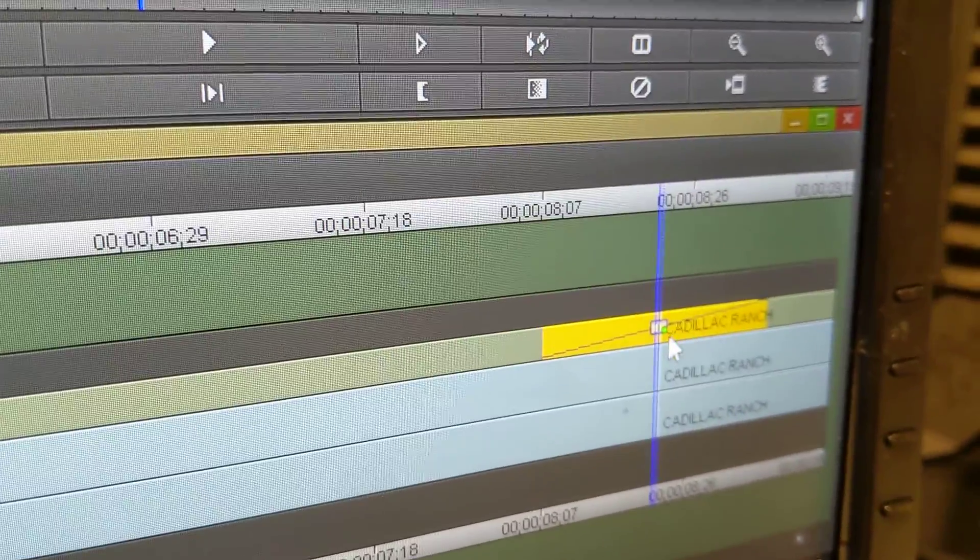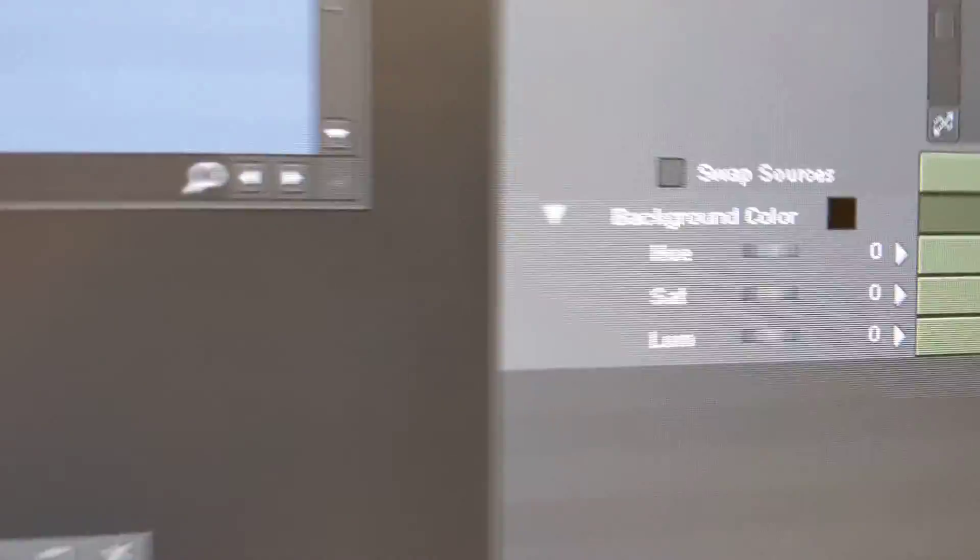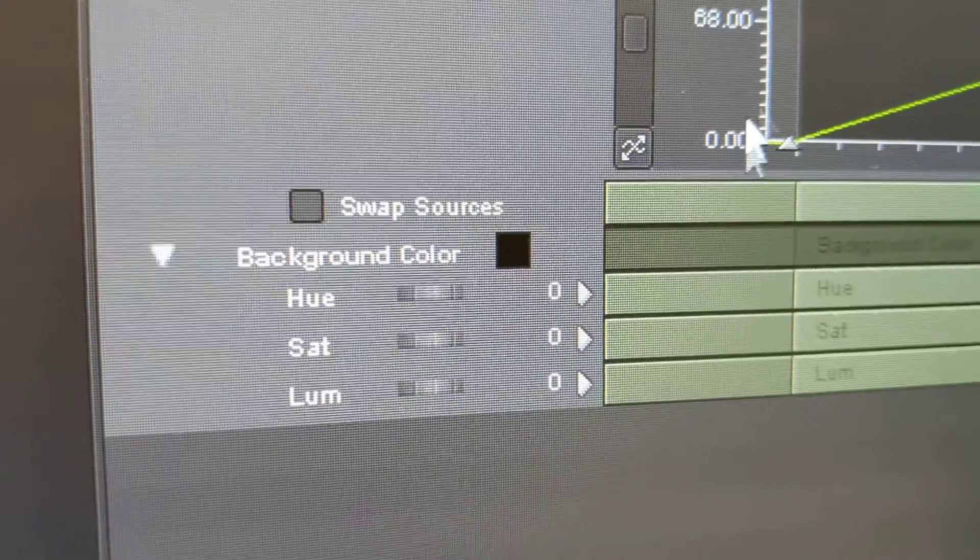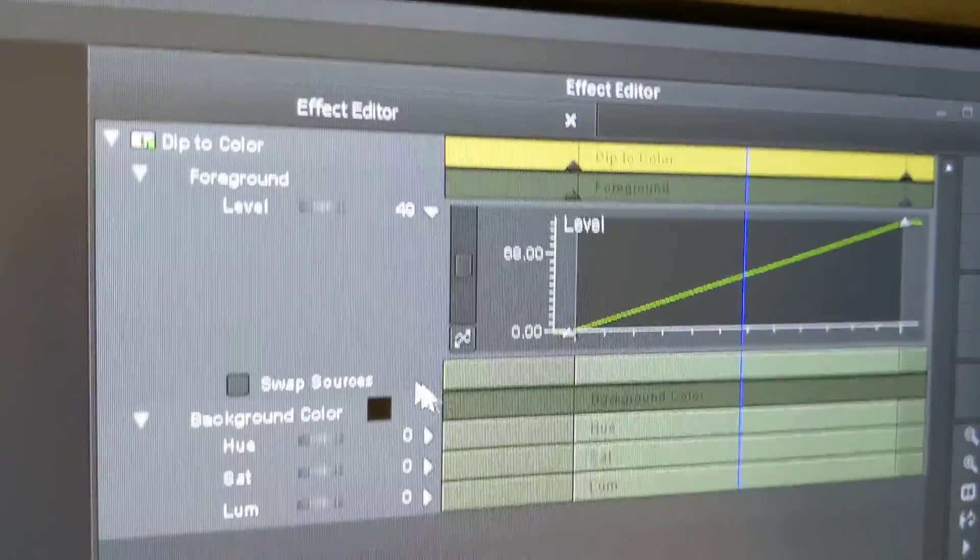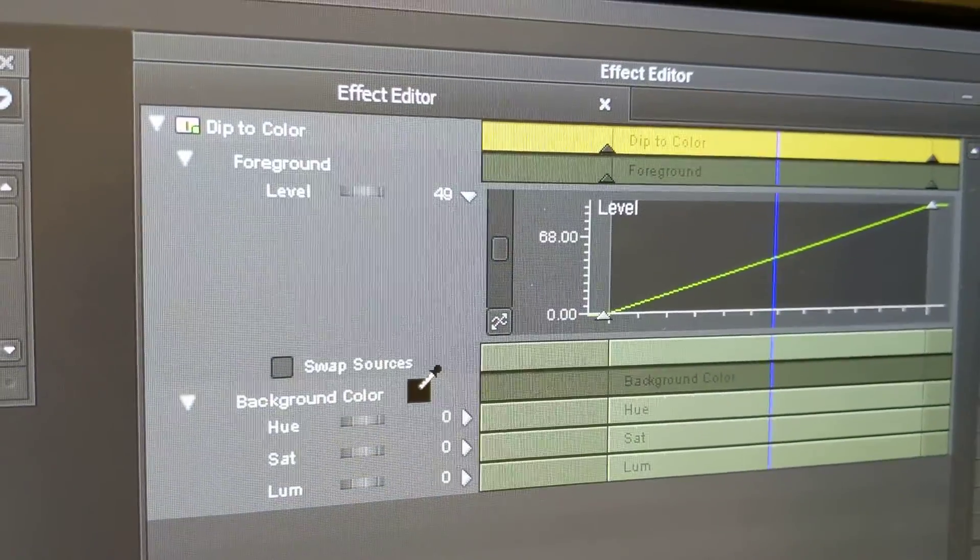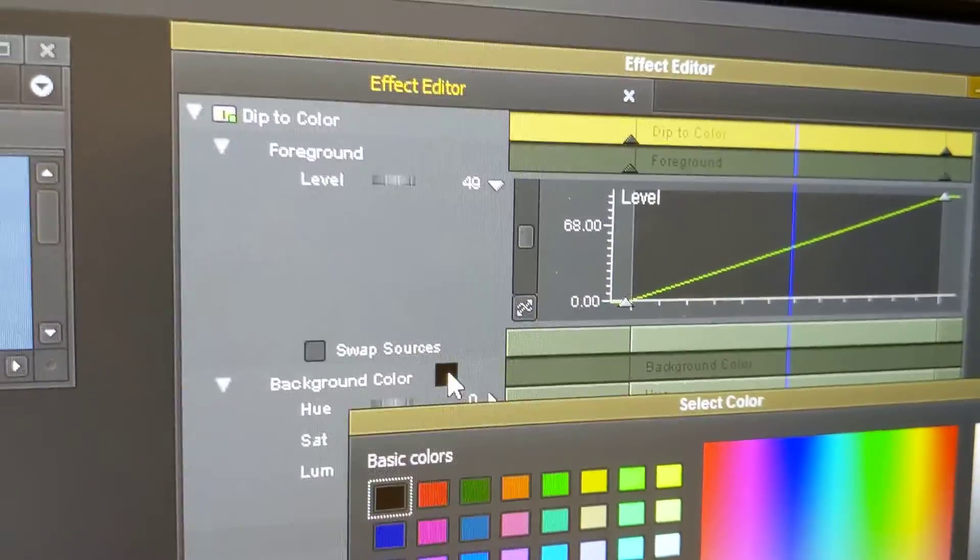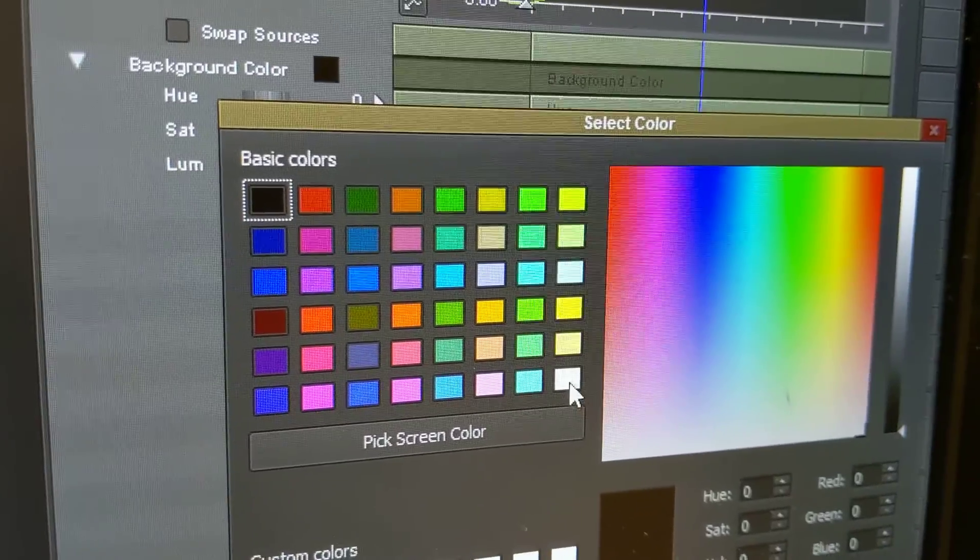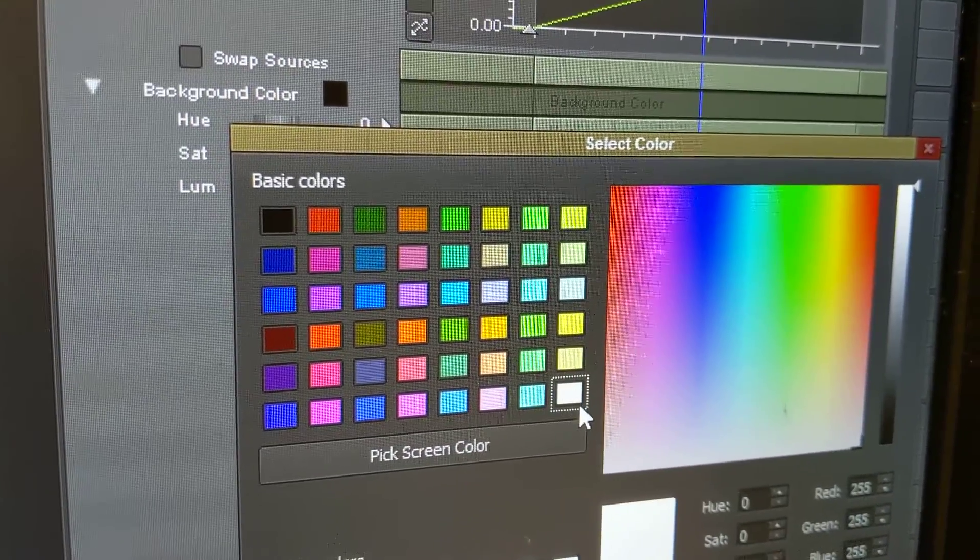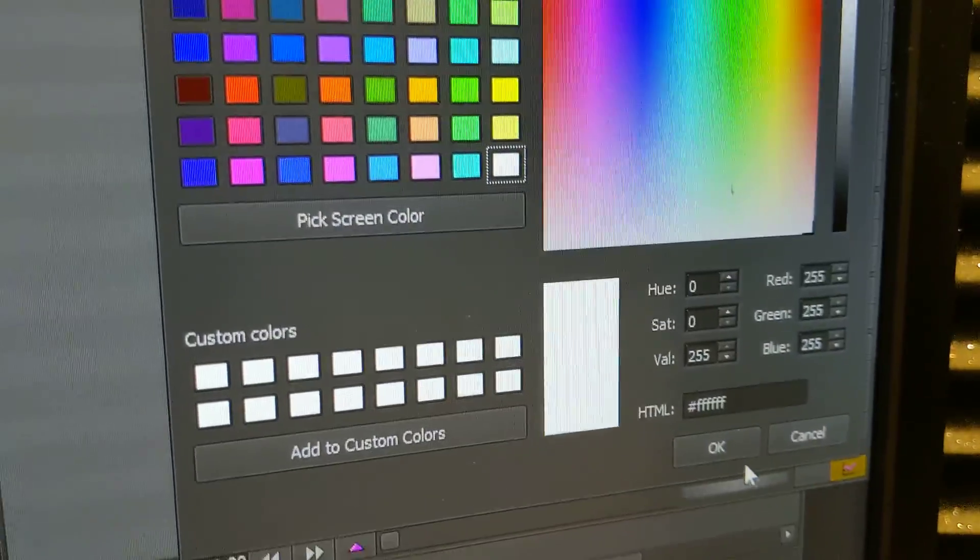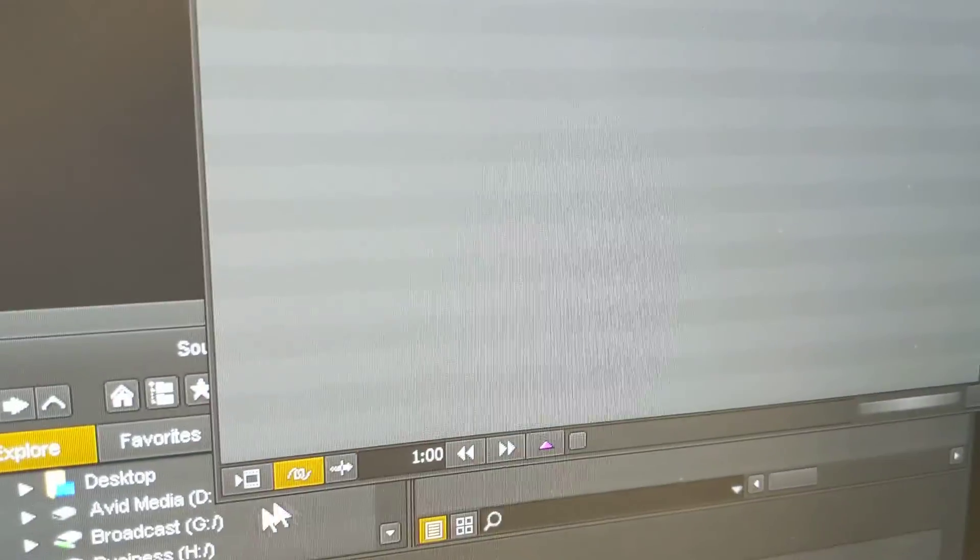So right now the default is for it to go to black. See that little guy right there? This is in your effect editor. It pops up when you want to edit that effect. So then you hit white because that's the color you want to do. You hit okay there.